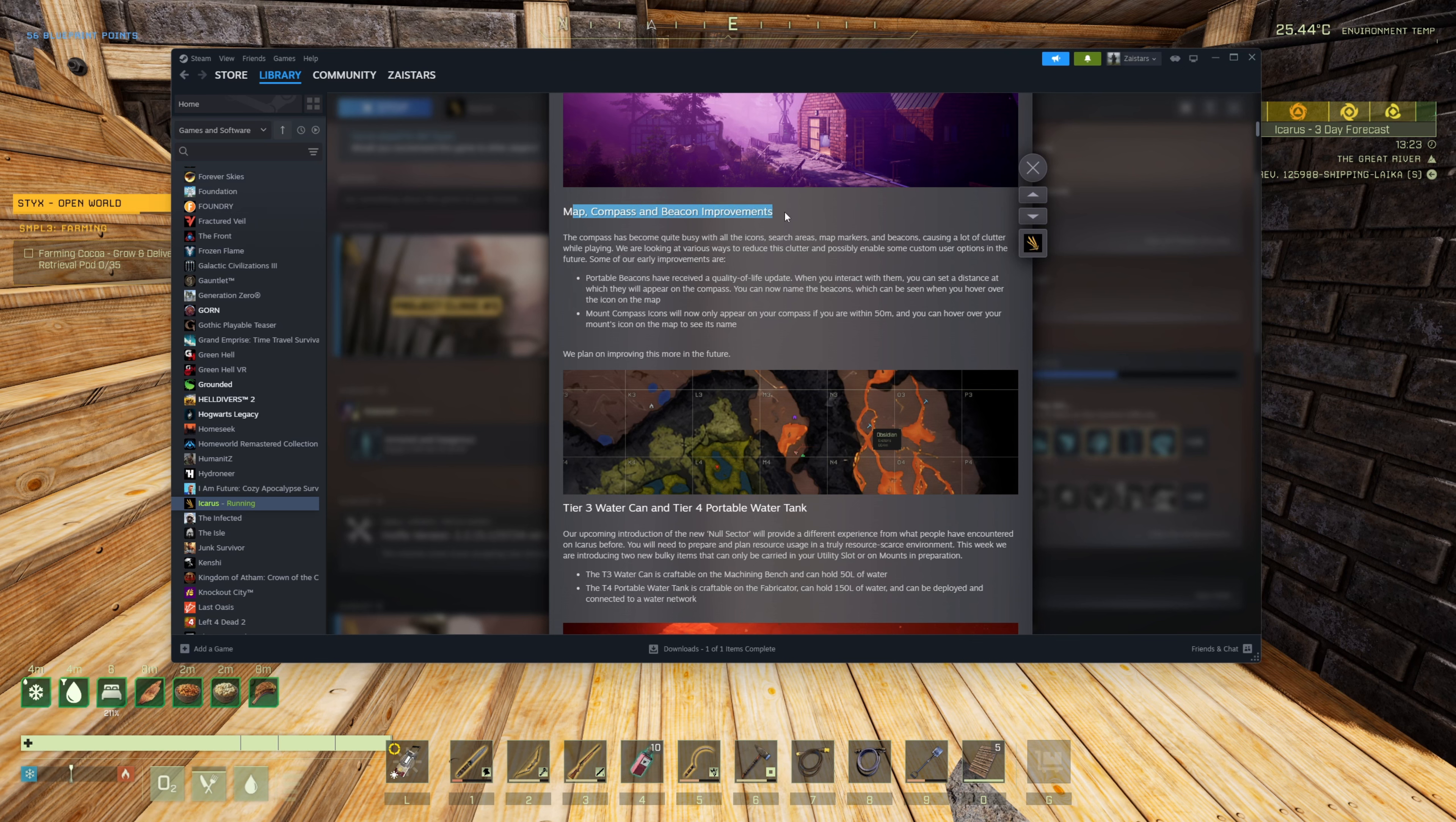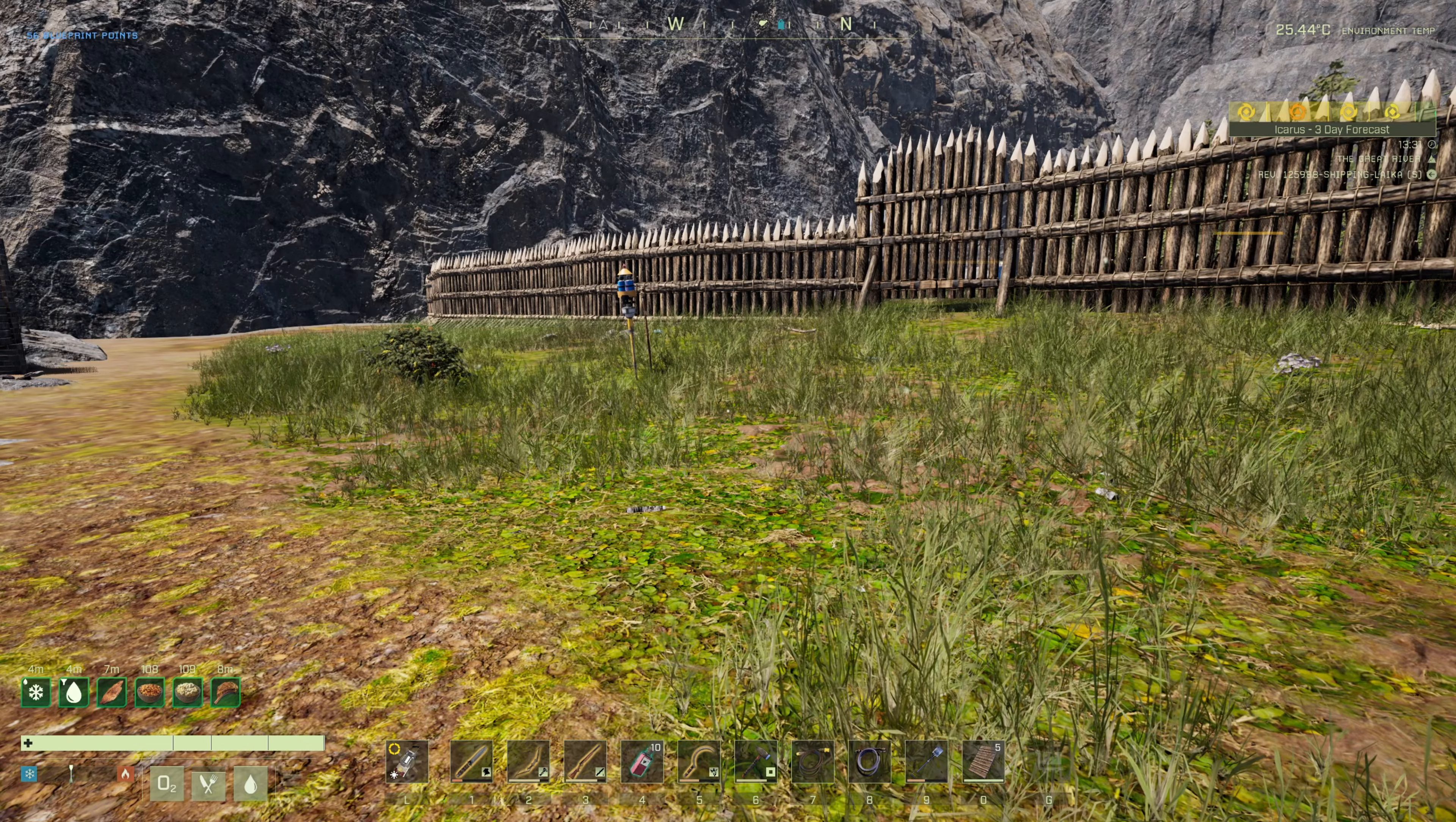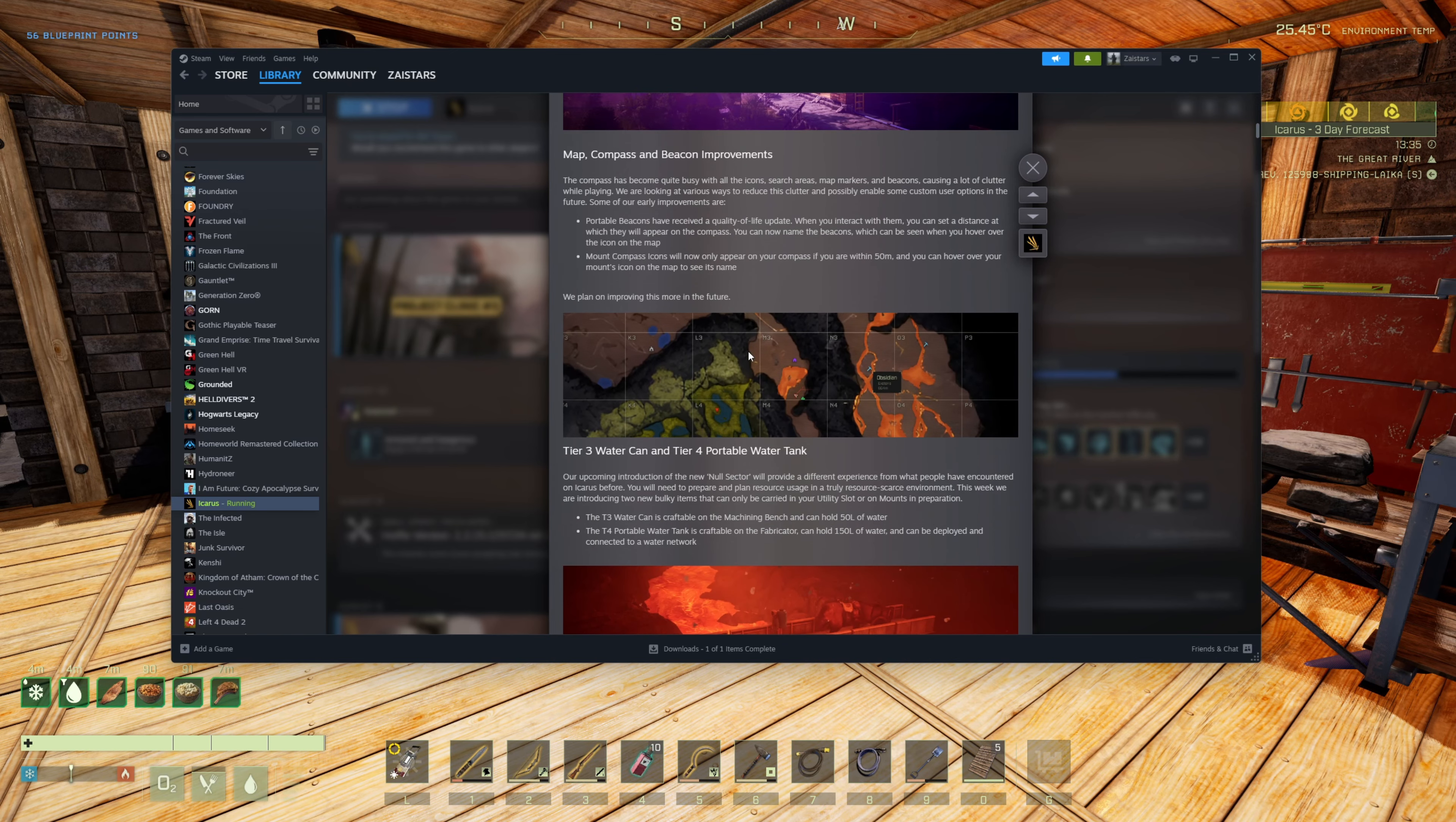The next one we've got is map and compass and beacon improvements. Now most games I don't use the beacons. The missions that we do give you beacons for various missions. You get beacons from them and you get to keep them because instead of leaving the beacon there, you just pick it up when the mission's over and you can run off with it. Which is pretty cool that you get free beacons.